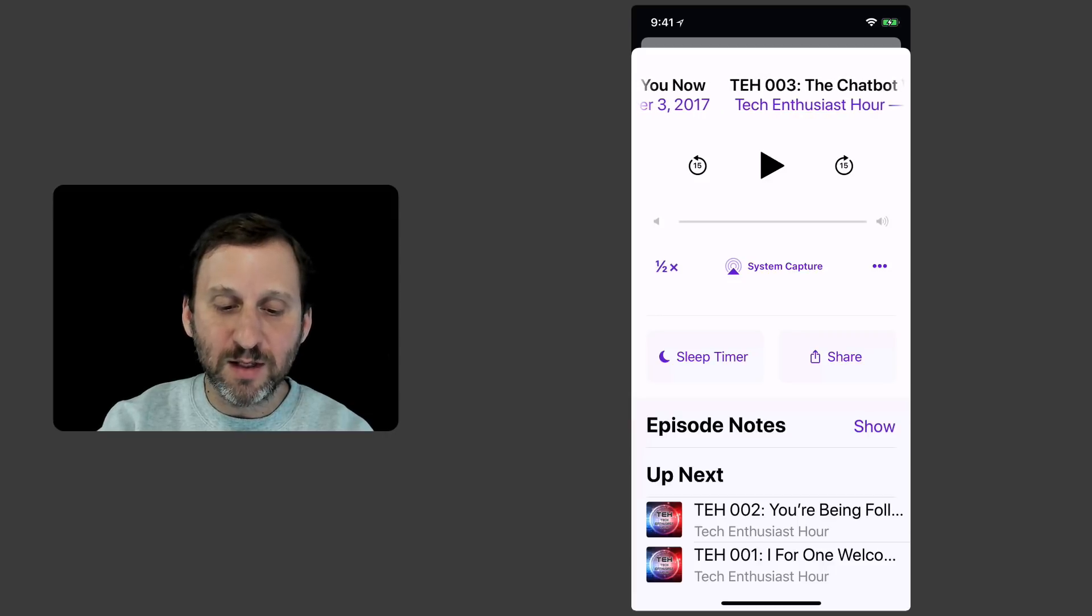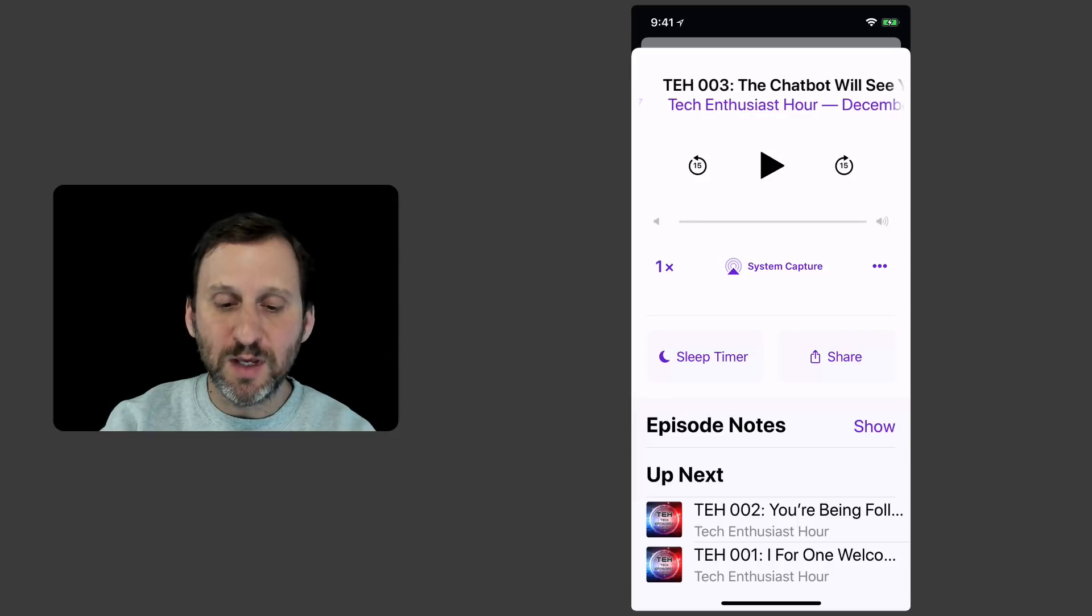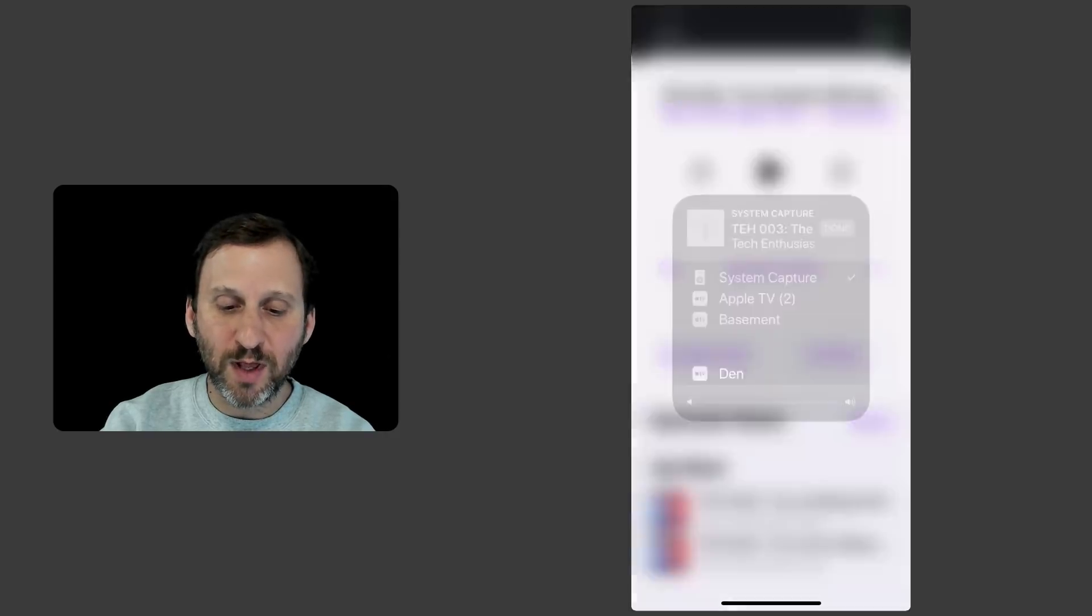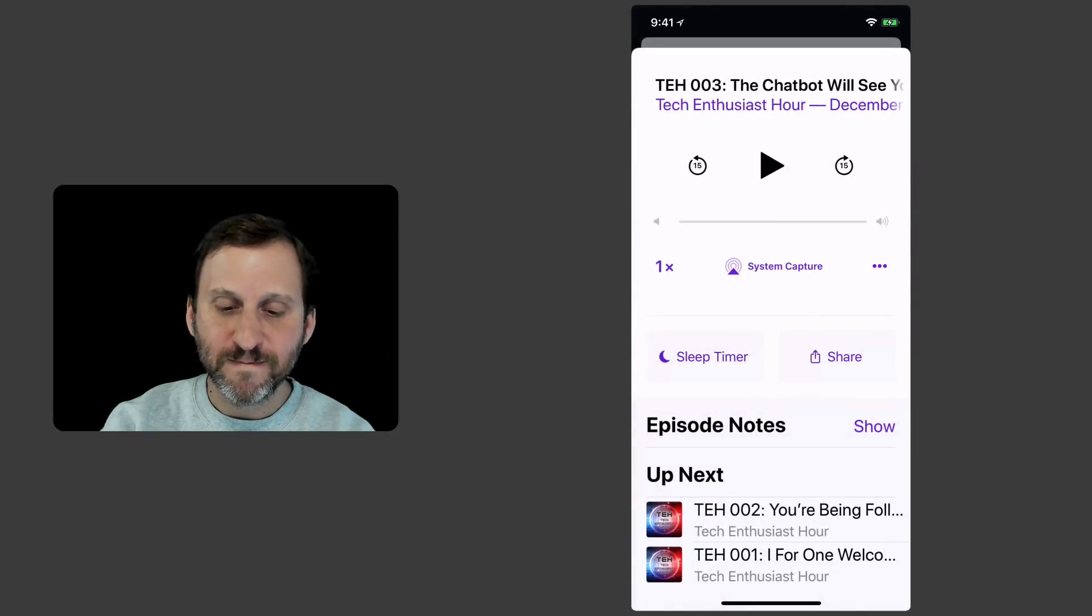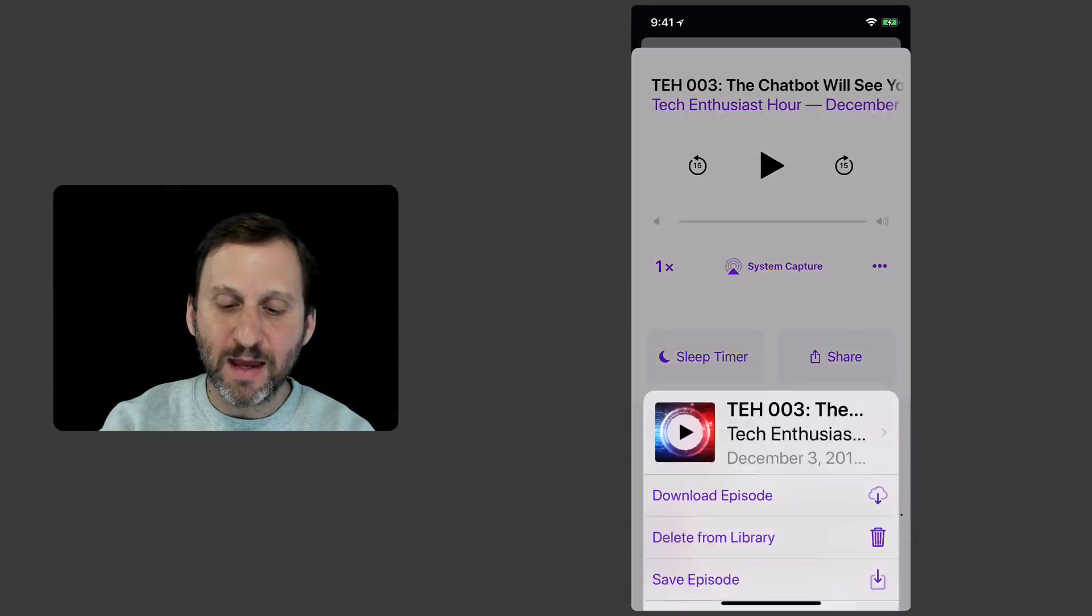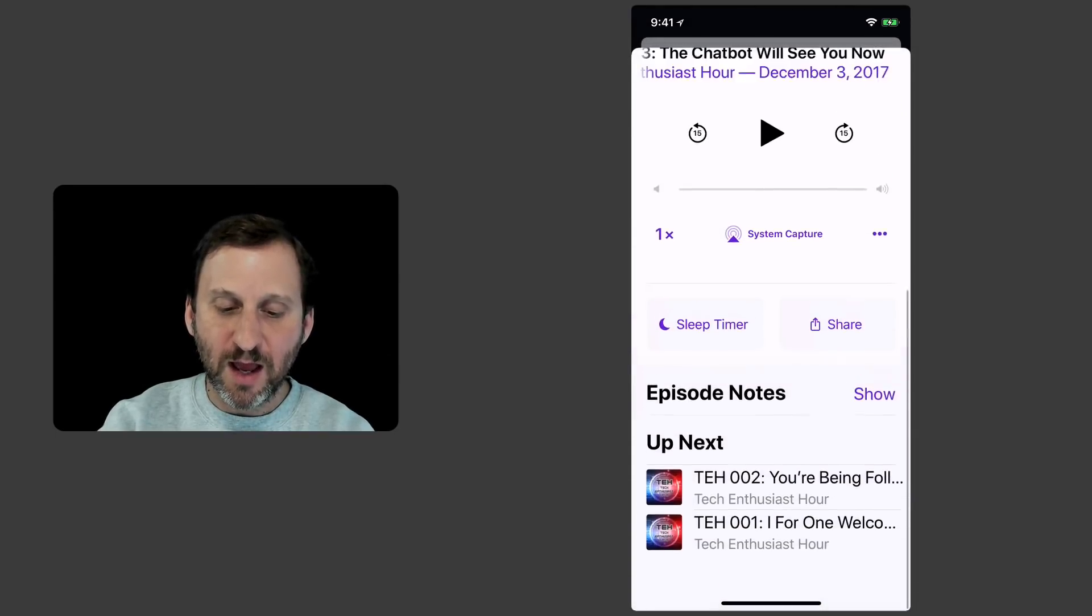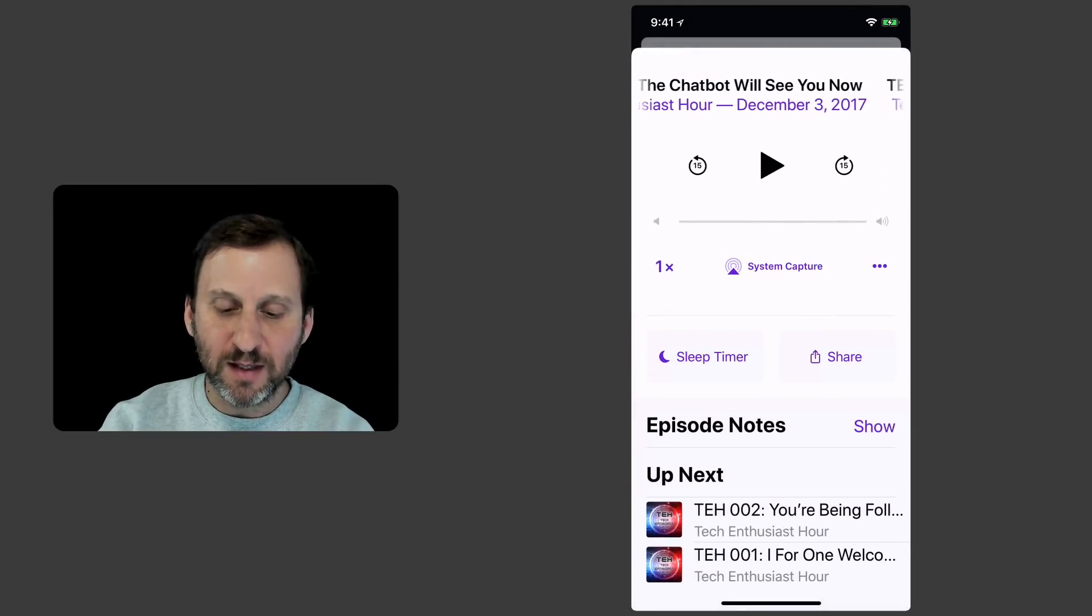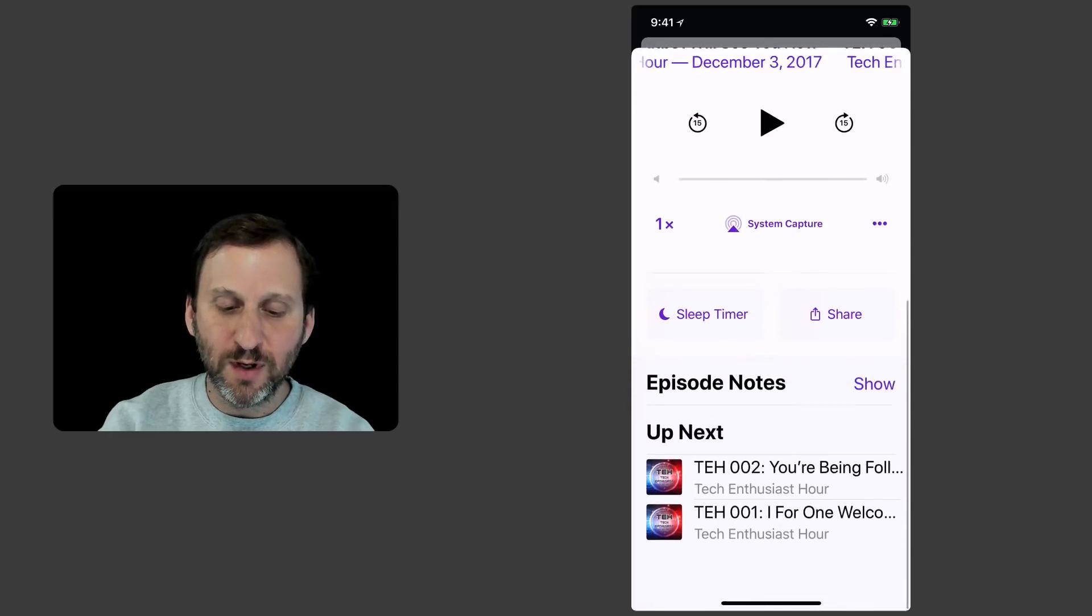I've got the ability to do the AirPlay. I've got three dots there for some extra functionality. I've got the episode notes I can get to.